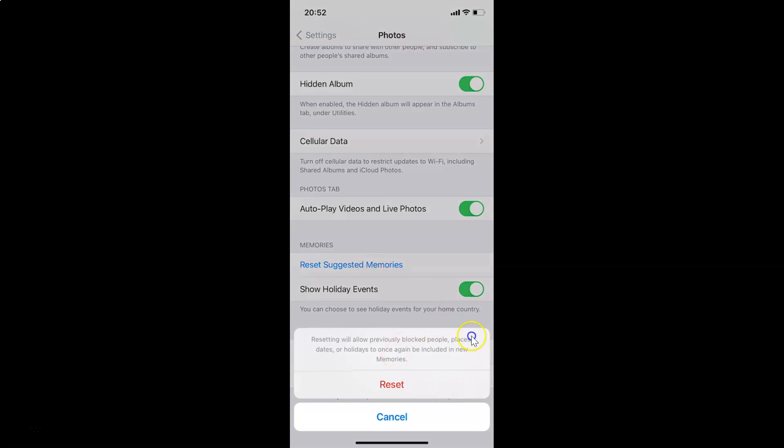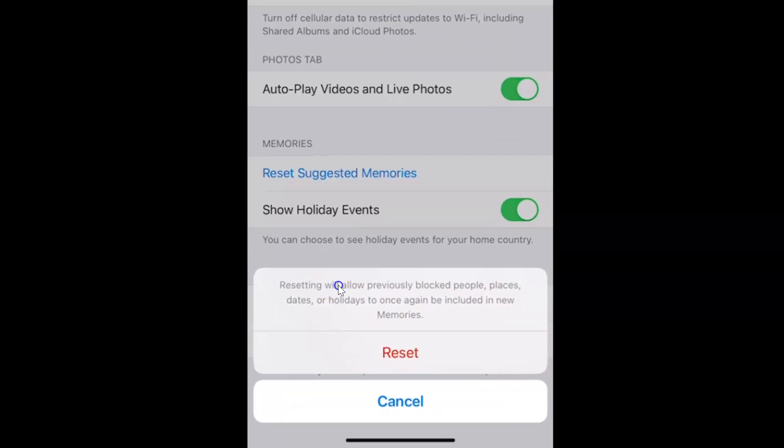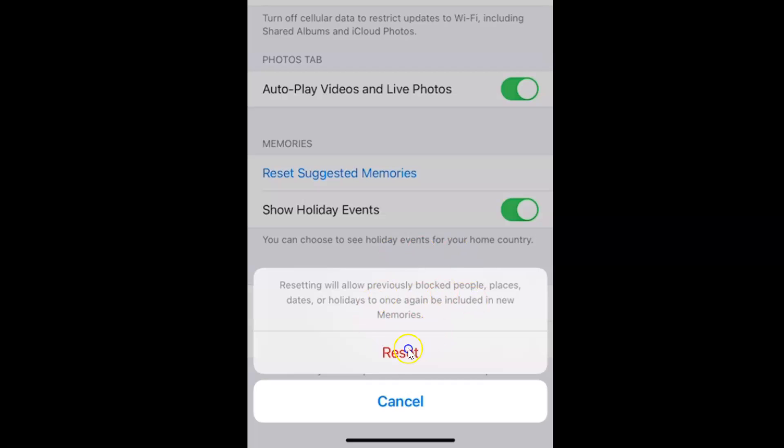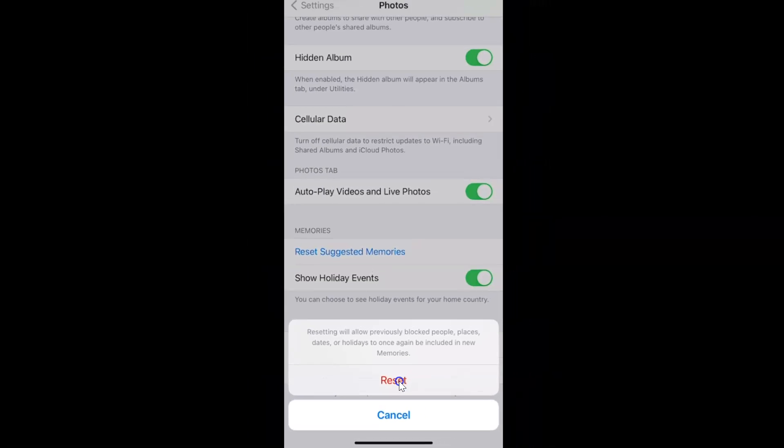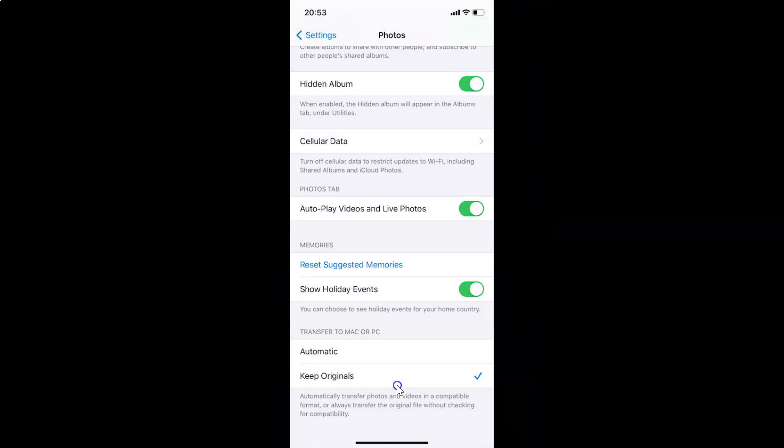You can see here I have this popup with a Reset button, a Cancel button, and a message. Let's read that: 'Resetting will allow previously blocked people, places, dates or holidays to once again be included in new memories.' Just read this message. If you agree, tap on the Reset button. I agree, so let me tap on Reset.